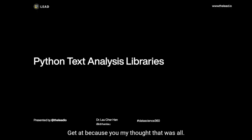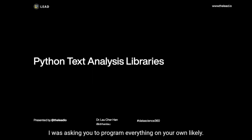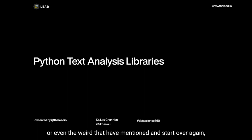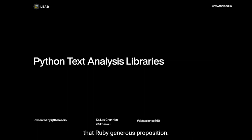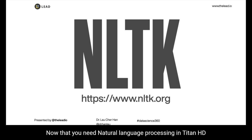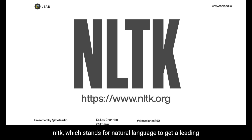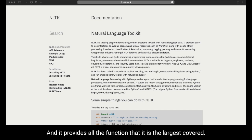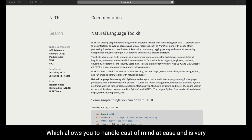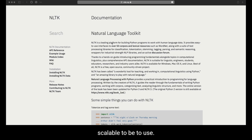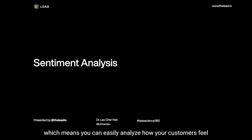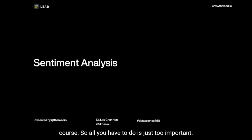I hope I didn't lose you, because you might be thinking that Dr. Lao is asking you to program everything on your own. Luckily, we're using Python, so we don't have to rebuild everything from scratch. The one library you need for natural language processing in Python is NLTK — the Natural Language Toolkit. NLTK is a leading platform for Python programmers to work with natural language and text data. It provides all the functionalities I've just covered, allowing you to handle text documents with ease. It's a very scalable toolkit, and on top of that, it can perform sentiment analysis out of the box — meaning you can easily analyze how your customers feel about your services and products with just a few lines of code.